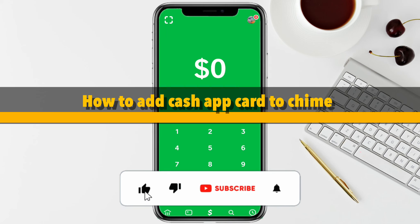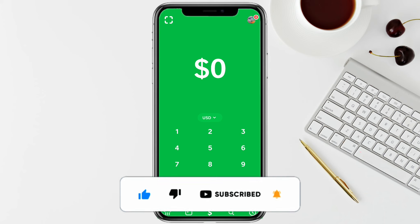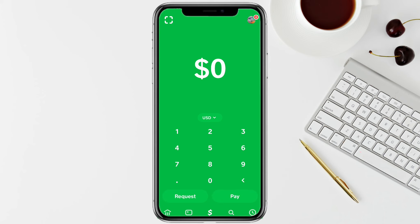Hello everyone, welcome back to the channel. In this video, I'm going to show you how you will be able to add your Cash App card to your Chime account.